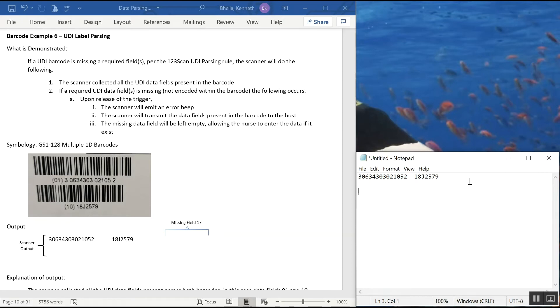A setting in 123Scan, which is where you program the scanner, also says if I don't have the fields I need, all of them, don't give me anything. So you really have your option. You could do it either way.